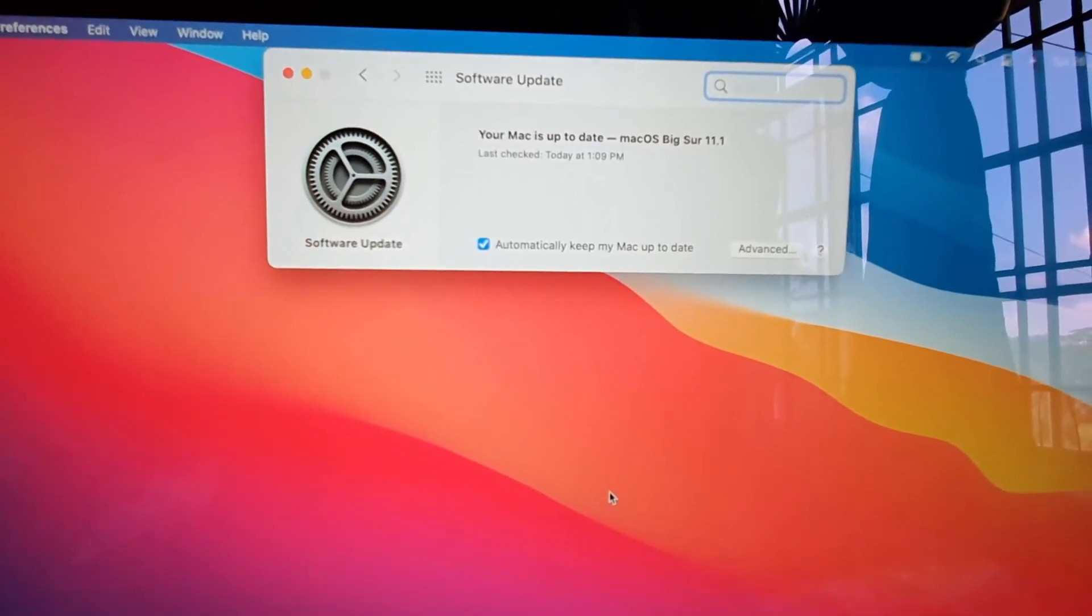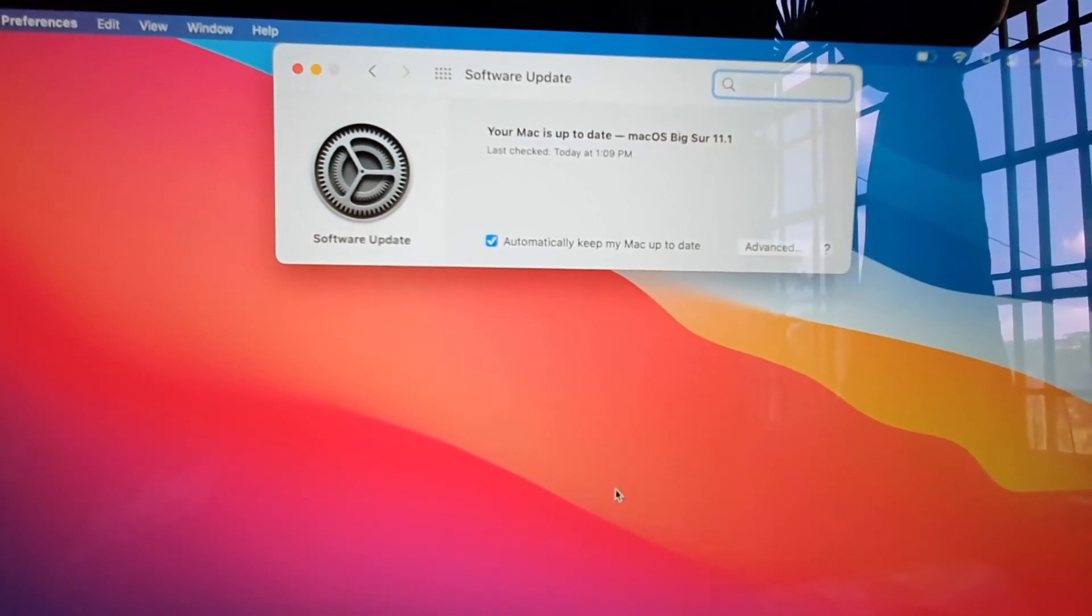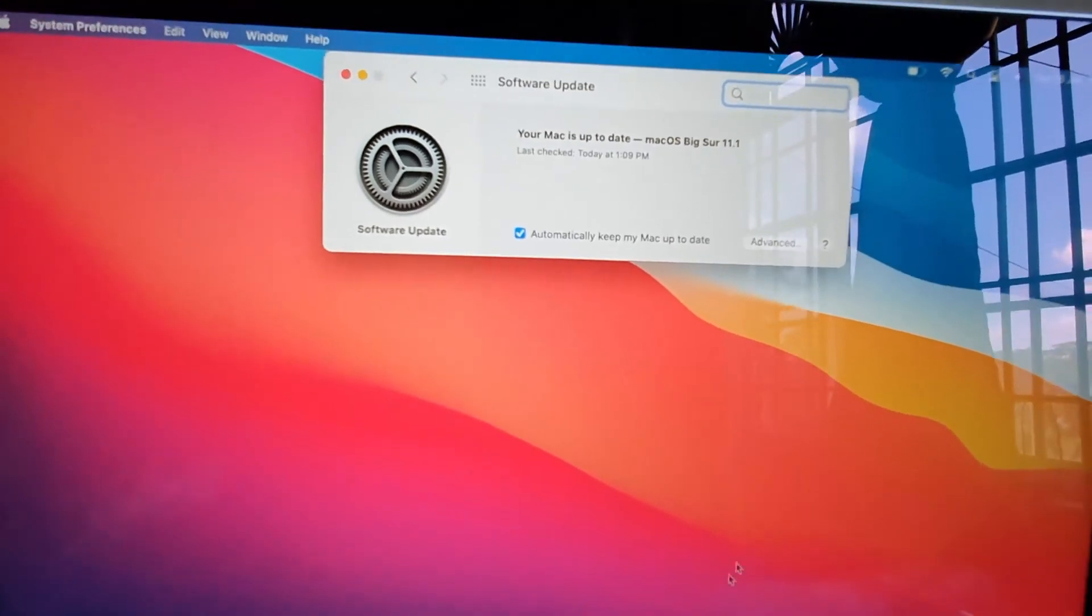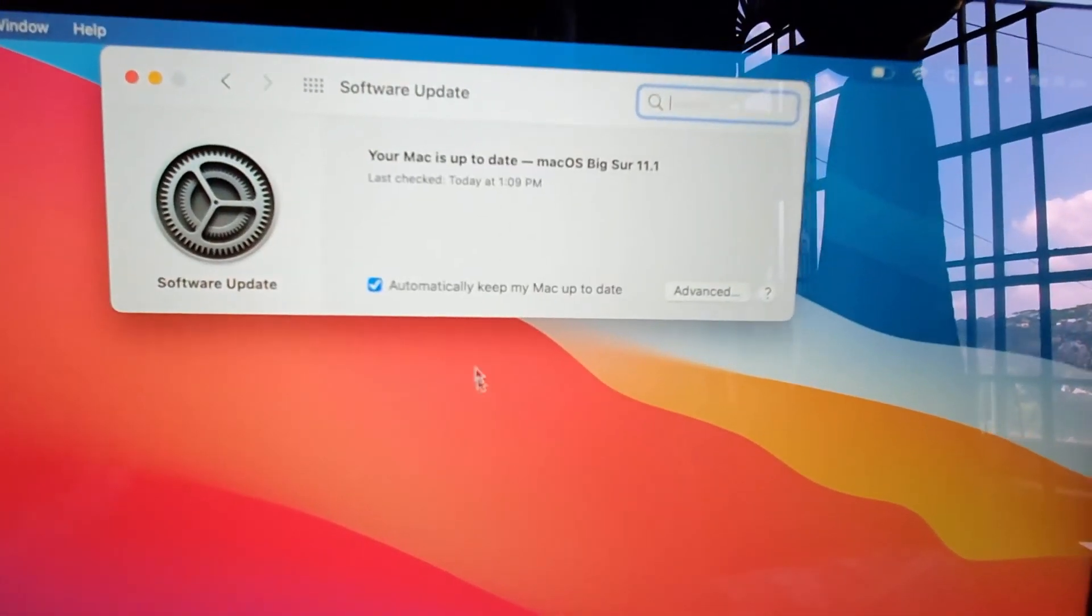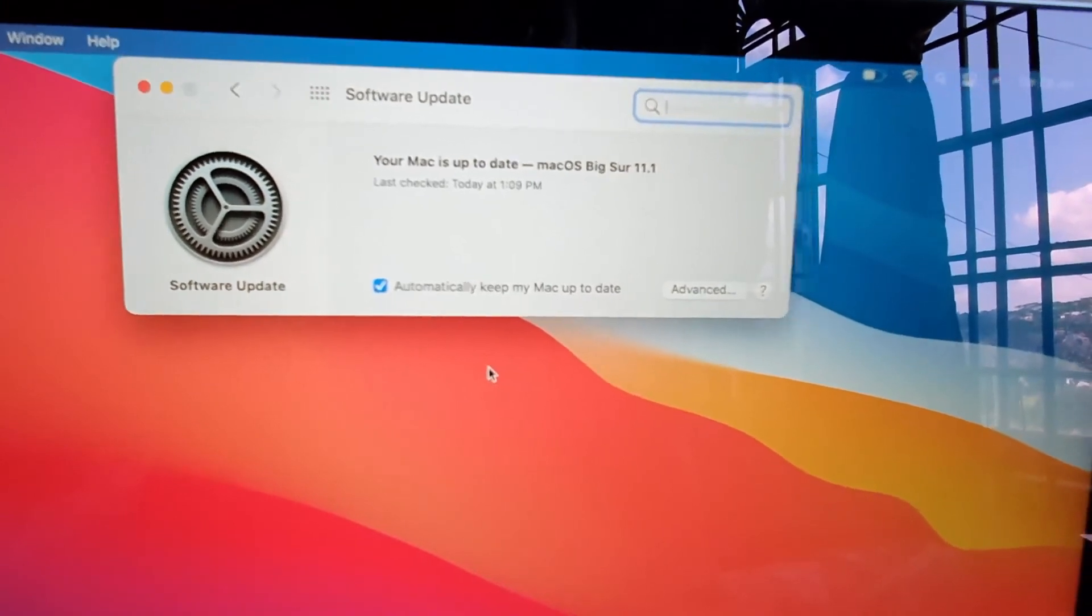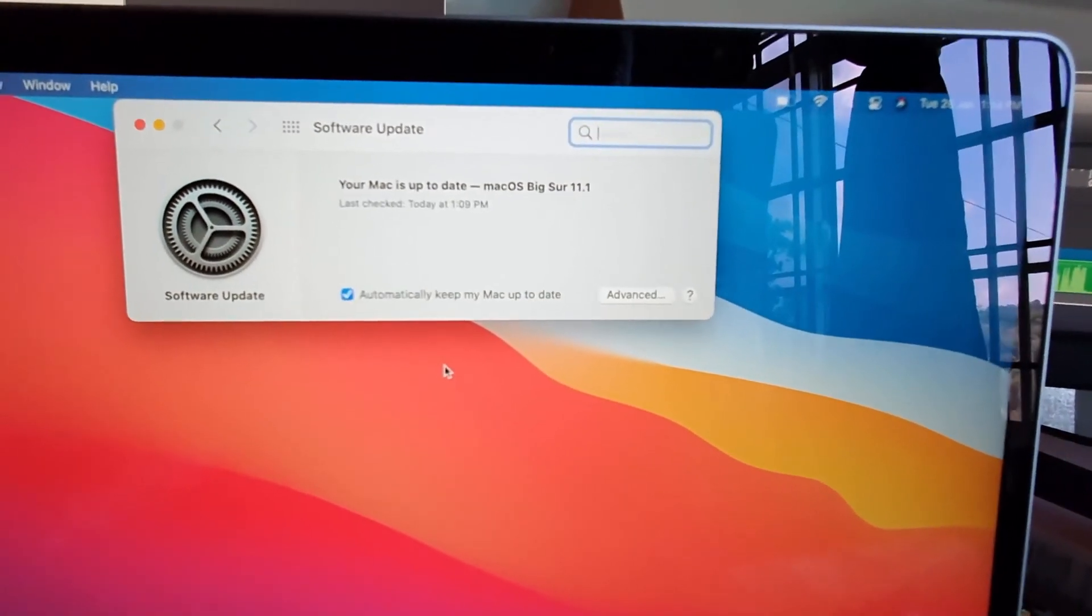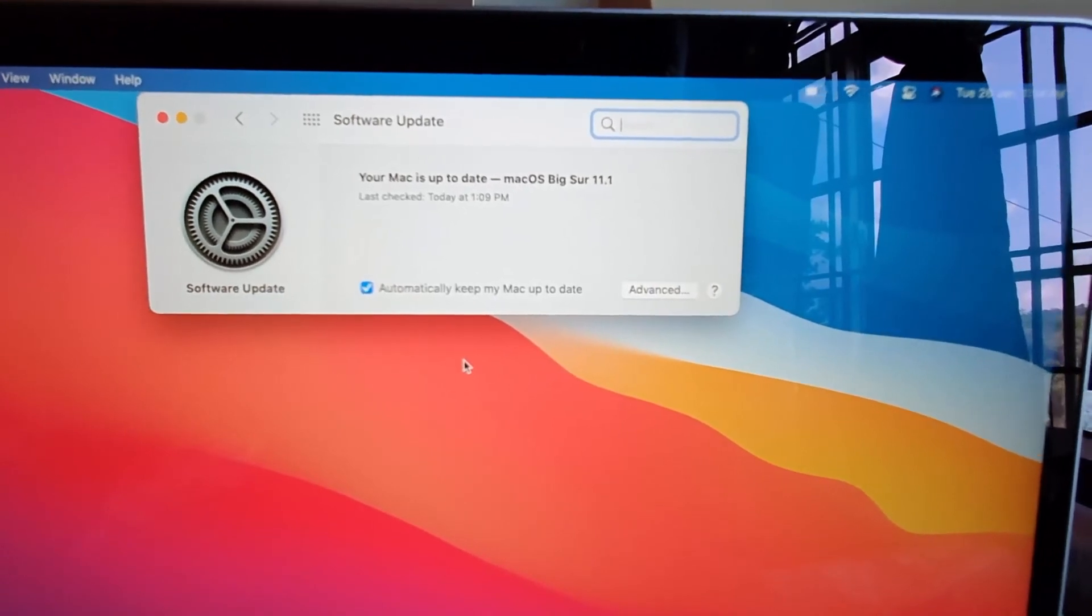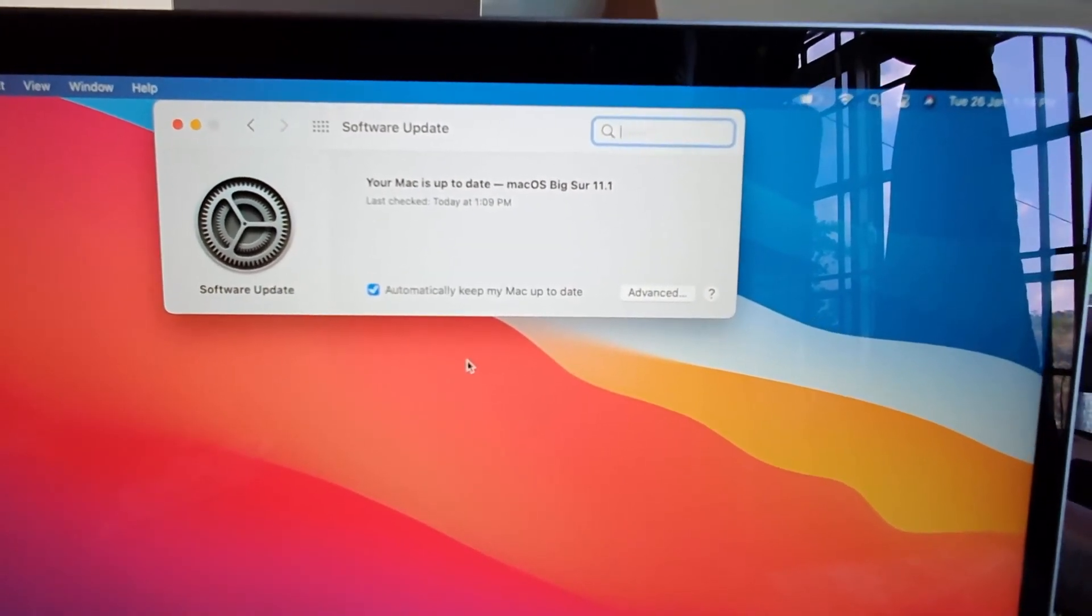You can see here I have set it to automatically check for updates. That's how to conveniently set your updates in case you're new to Mac, or maybe you just need a refresher as to how to update your device and actually streamline updates.